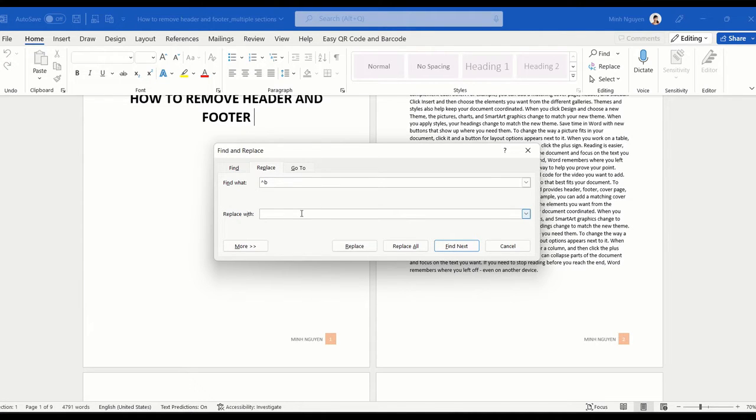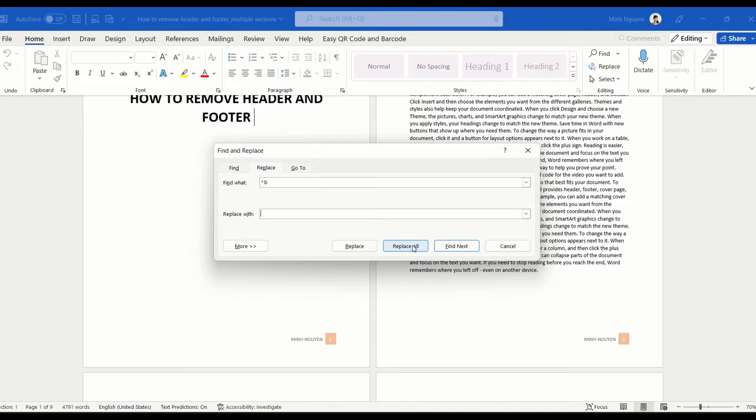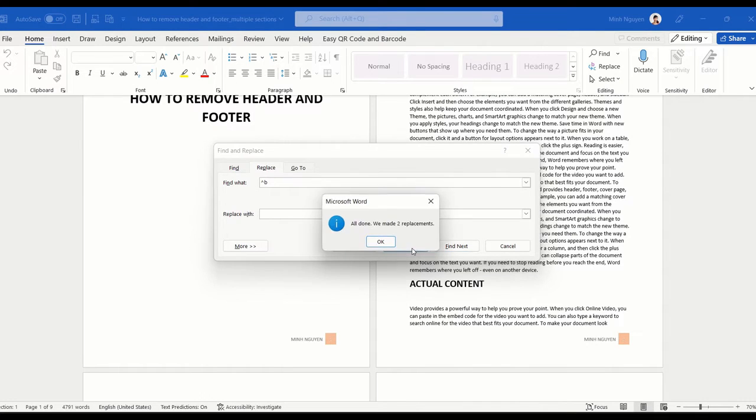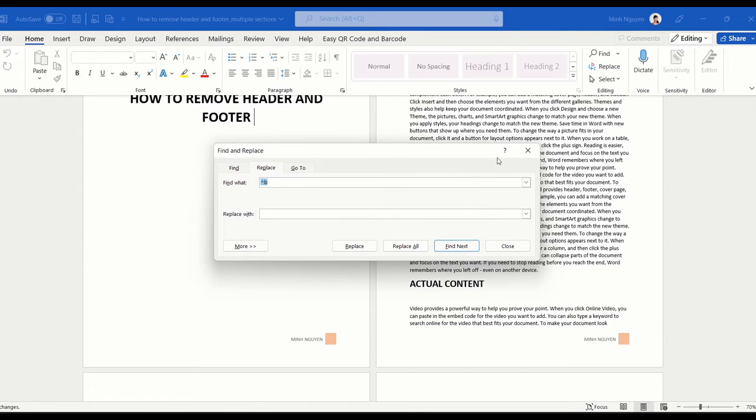So basically we're telling Word that we want to replace all the section breaks with nothing, or in other words we want to remove all the section breaks. So press replace all, okay, and now our document just consists of one big section.